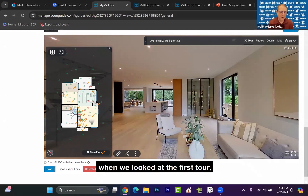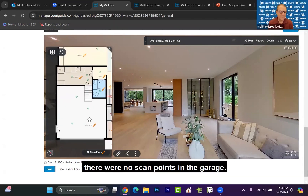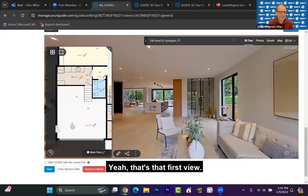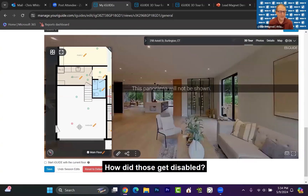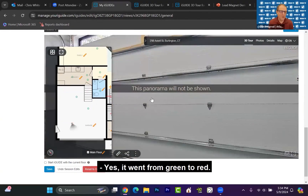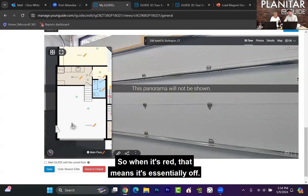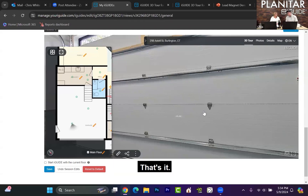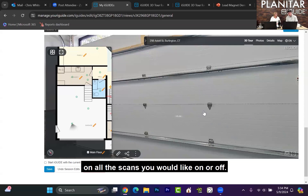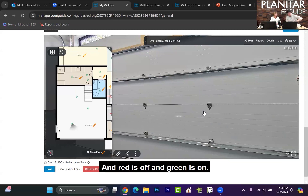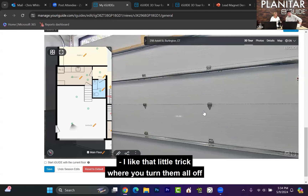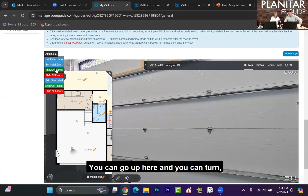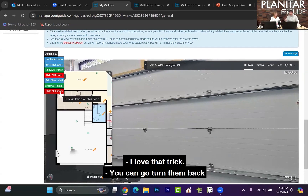For example, the garage — when we looked at the first tour, there were no scan points in the garage. So how would we disable those? In that first view, it went from green to red. When it's red, that means it's off. If you double-click on it, that means it's on. You can just double-click on all the scans you'd like on or off — red is off and green is on. That's it. There are also advanced controls where you can turn them all off and then go turn them back on one by one.